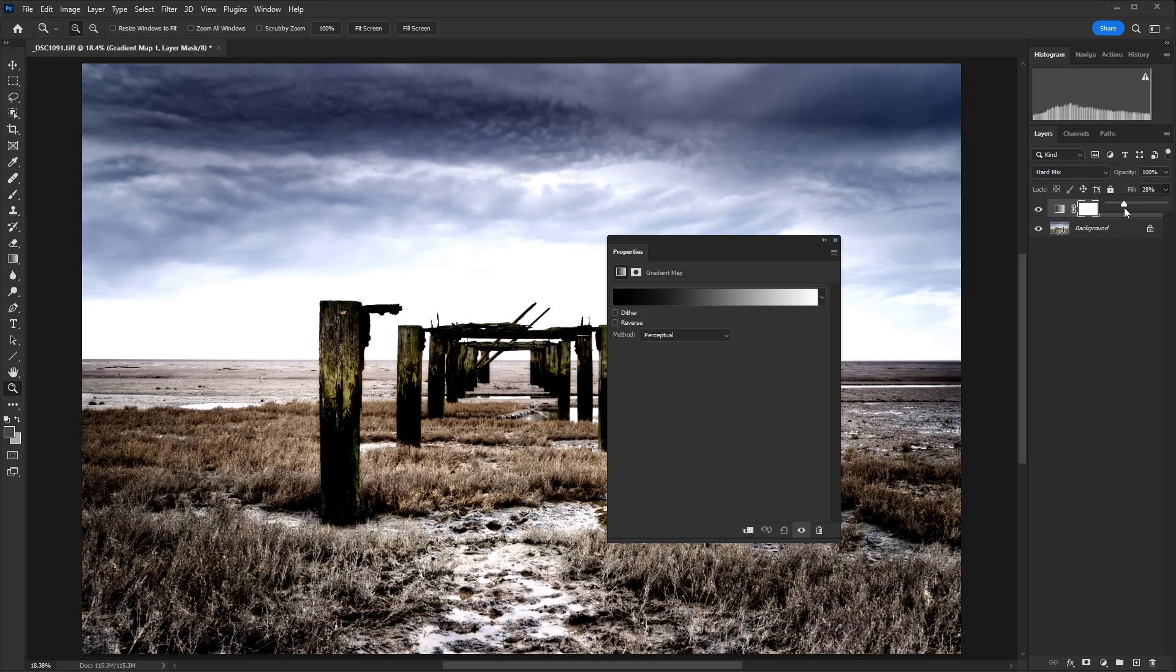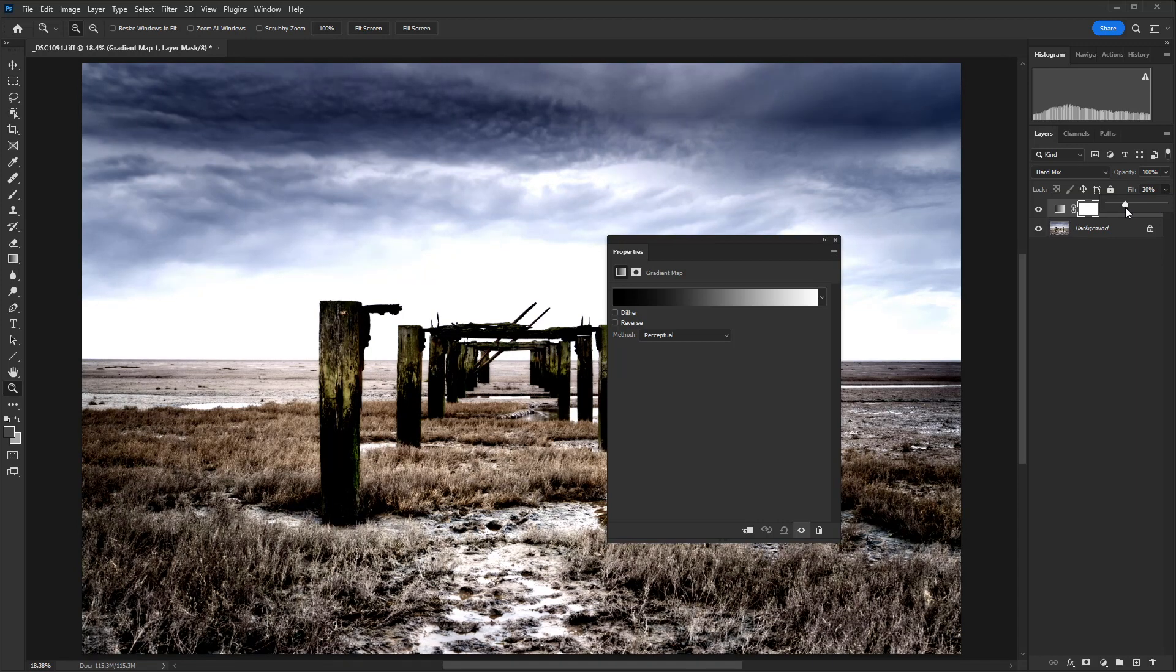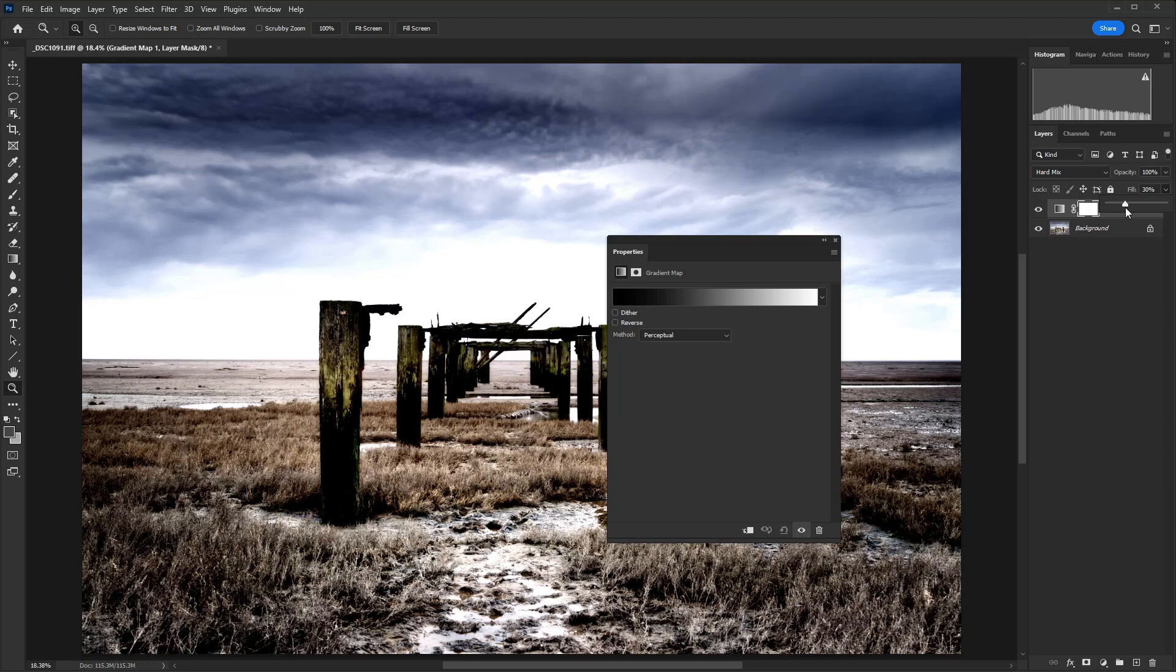And the reason we're doing this is that although opacity and fill are very similar, when we add a layer style in a few moments, fill won't have any effect on that. So it just works perfectly.